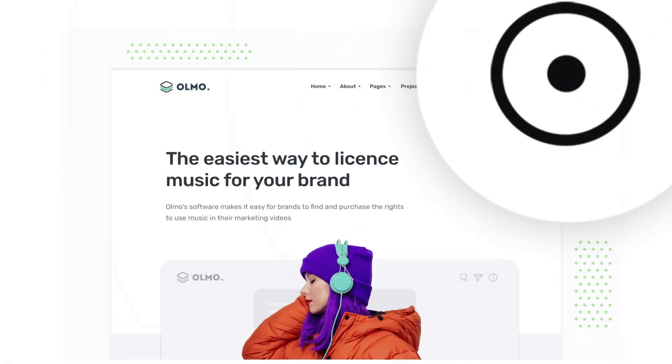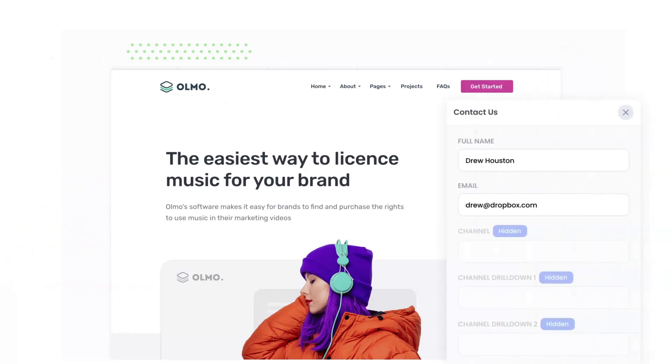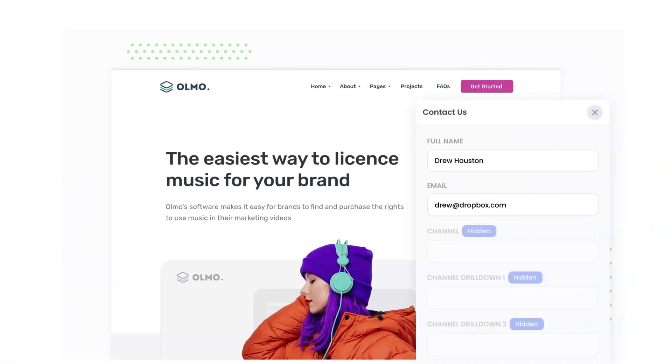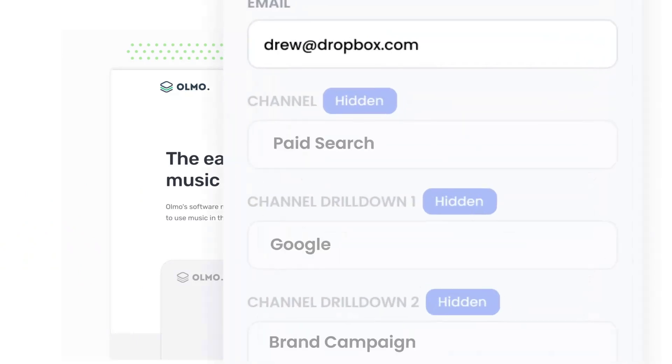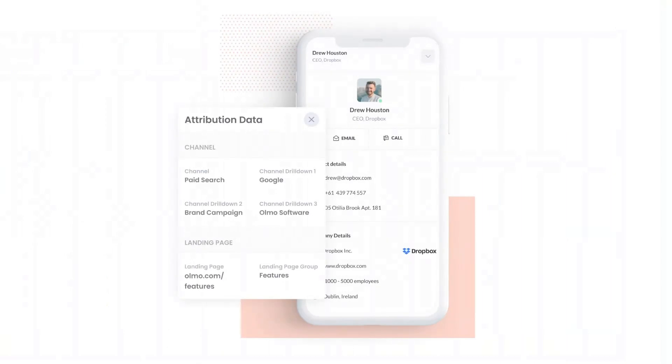Attributer is a small bit of code you add to your website. When a visitor lands on your site, it detects where they came from and saves the data in a cookie. Then when they complete a form on your website, it writes the data into hidden fields in the form, which is then captured and sent to your CRM.